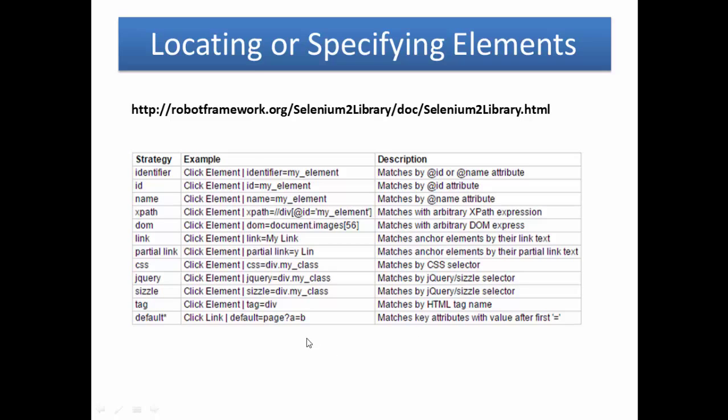You can also locate or specify element by using tag. tag=div. Please remember that when you have multiple tags with the same name, this tag locator doesn't work, so you need to specify which tag or which element you need to manipulate.